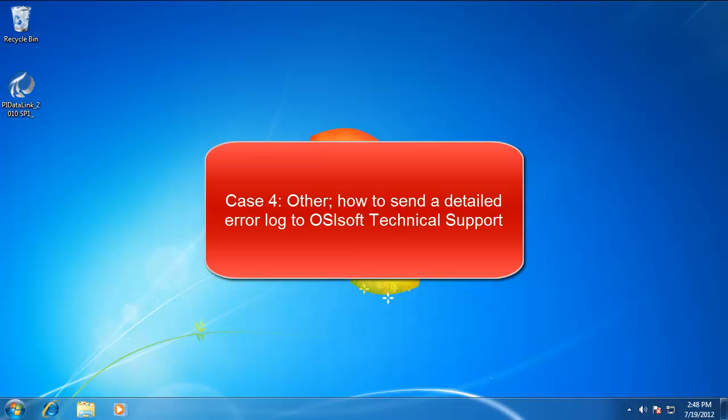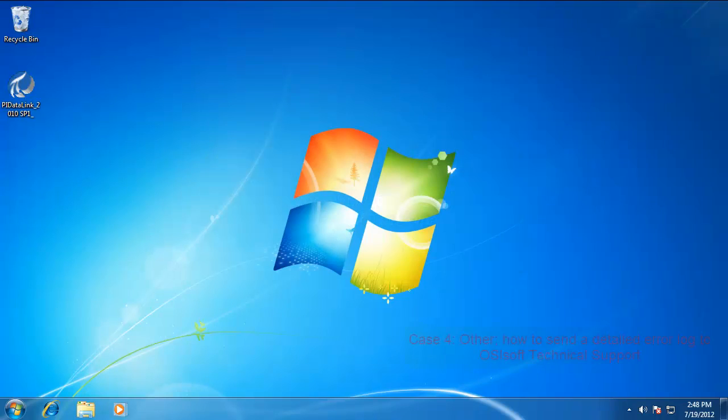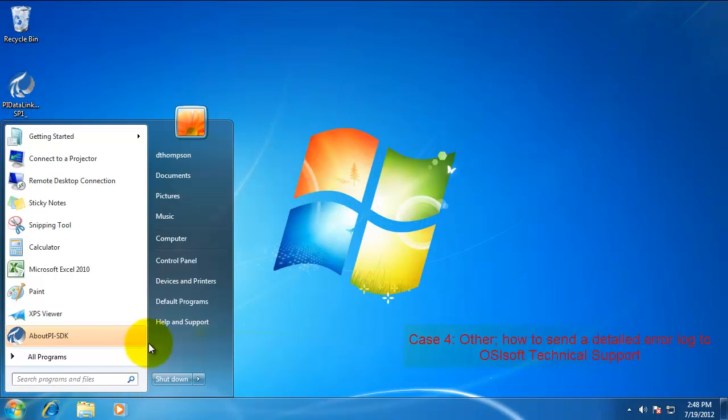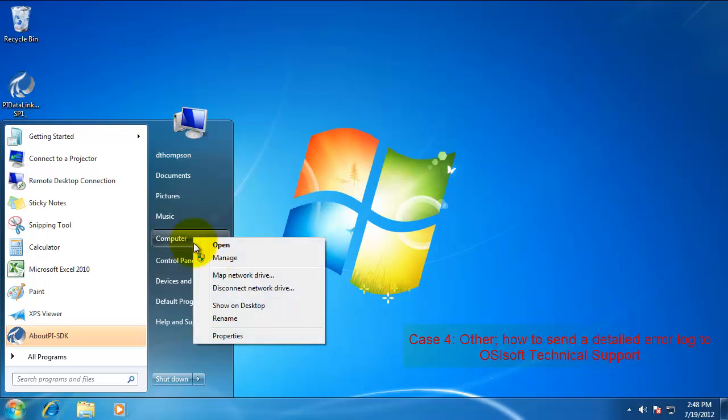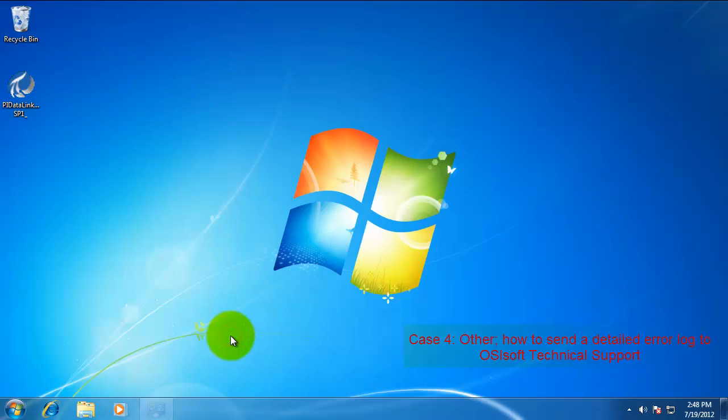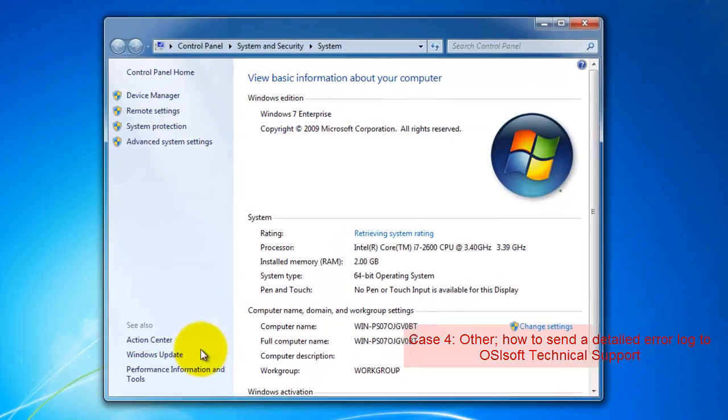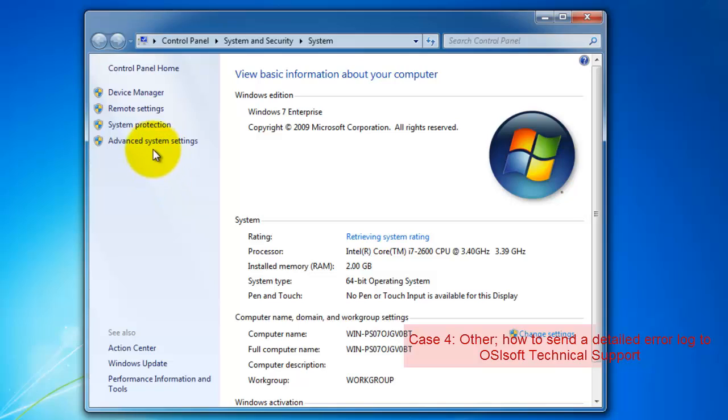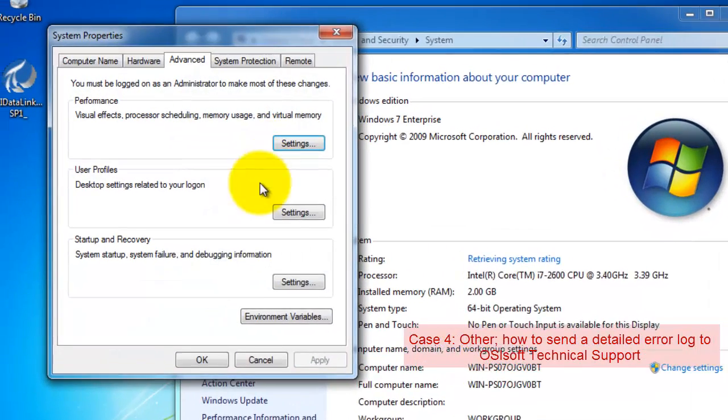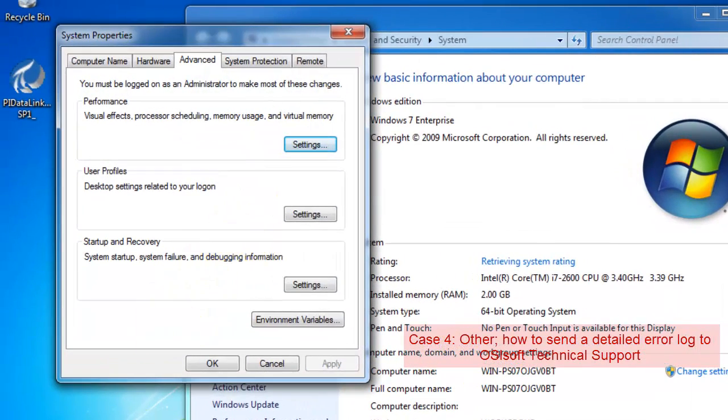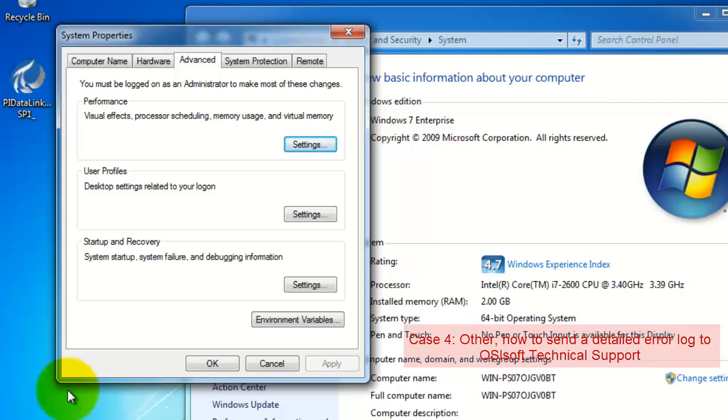If all of the troubleshooting steps up to this point have not fixed your PI Data Link ribbon problem, there's additional troubleshooting that we can do. Select the Start menu and right-click on Computer and go to Properties. This will open up the System pane. Select Advanced System Settings. And at the bottom of this window, select Environmental Variables.